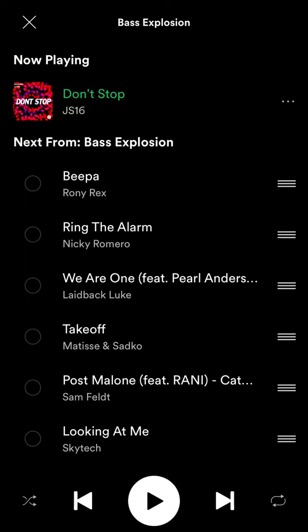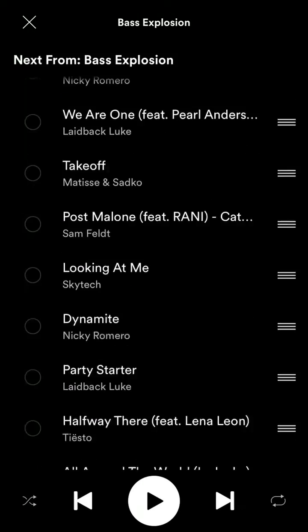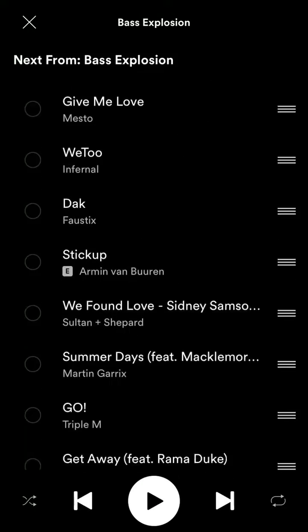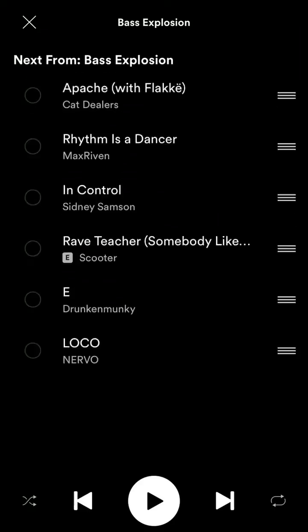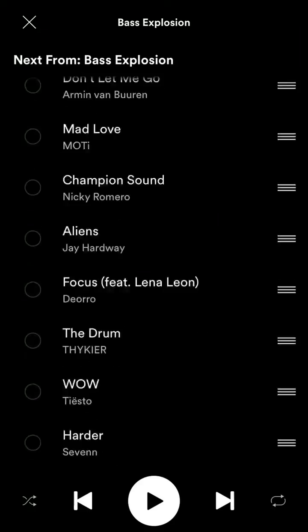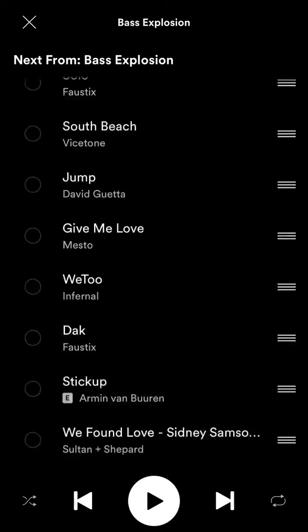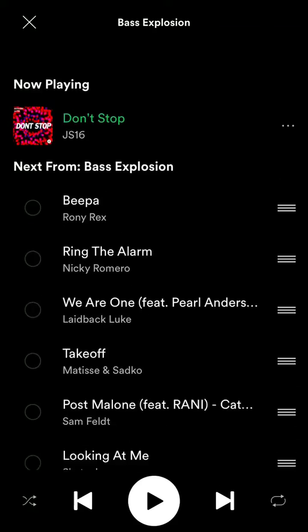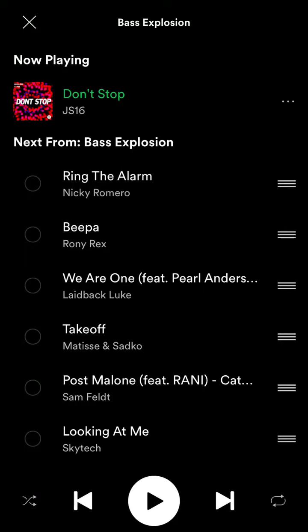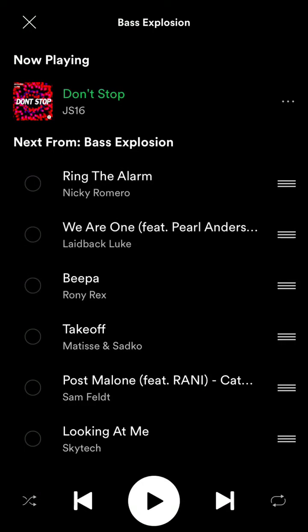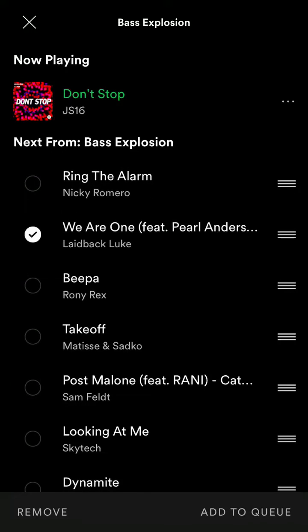You can go to queue and then you will see what's going next from a particular playlist, and then what Spotify will suggest. You can just move it around like this, and you can remove songs.